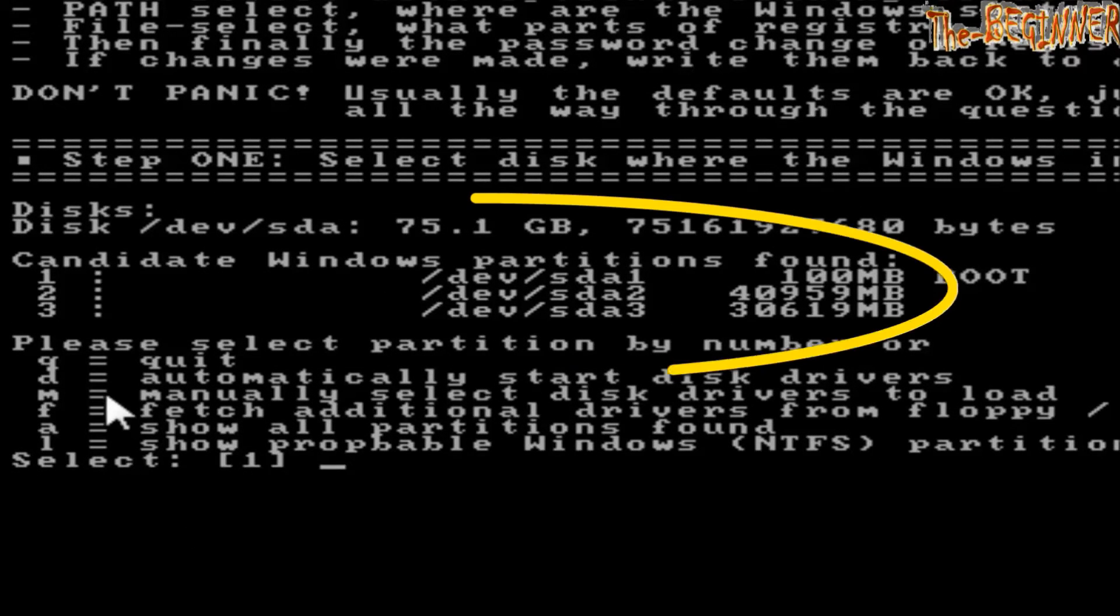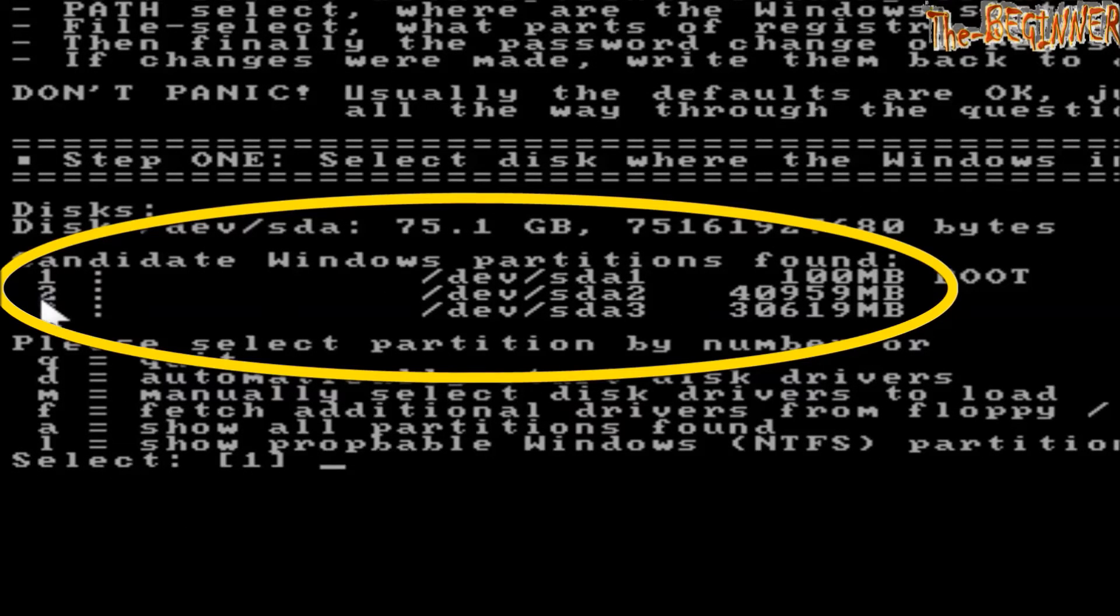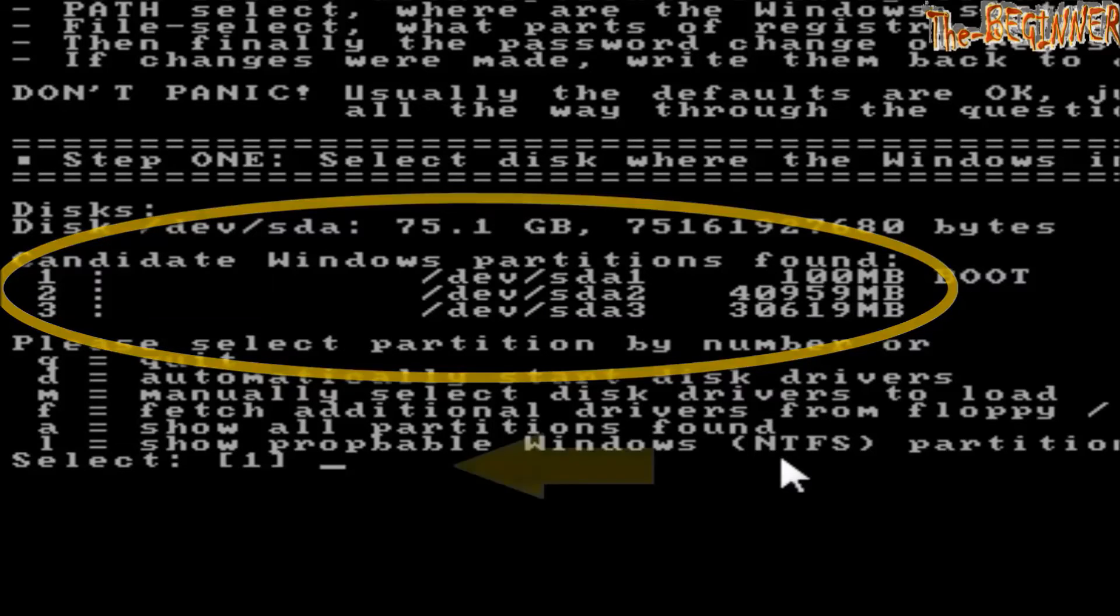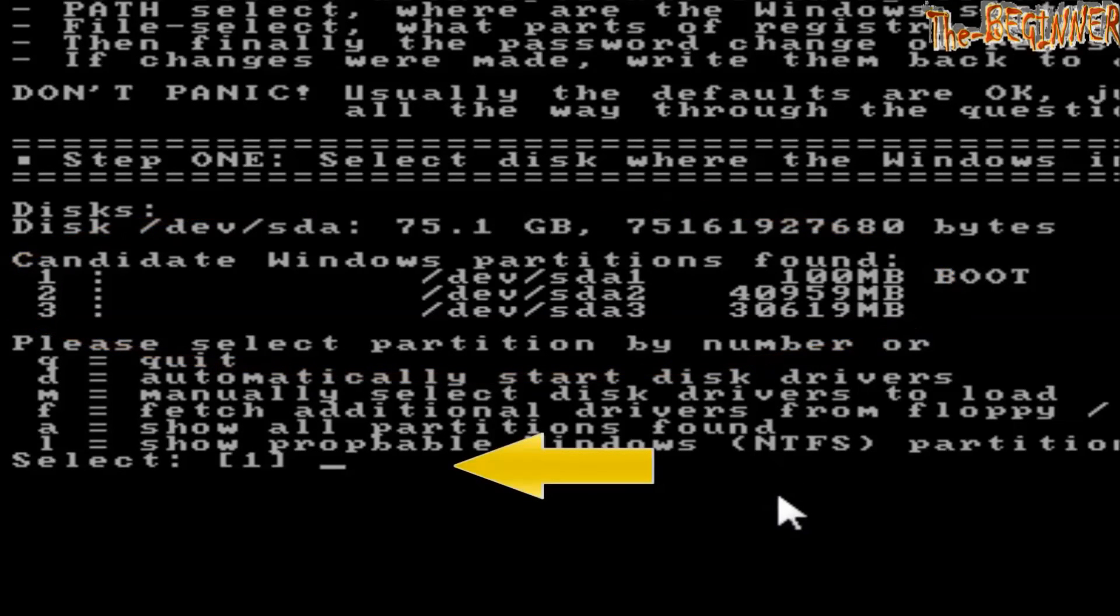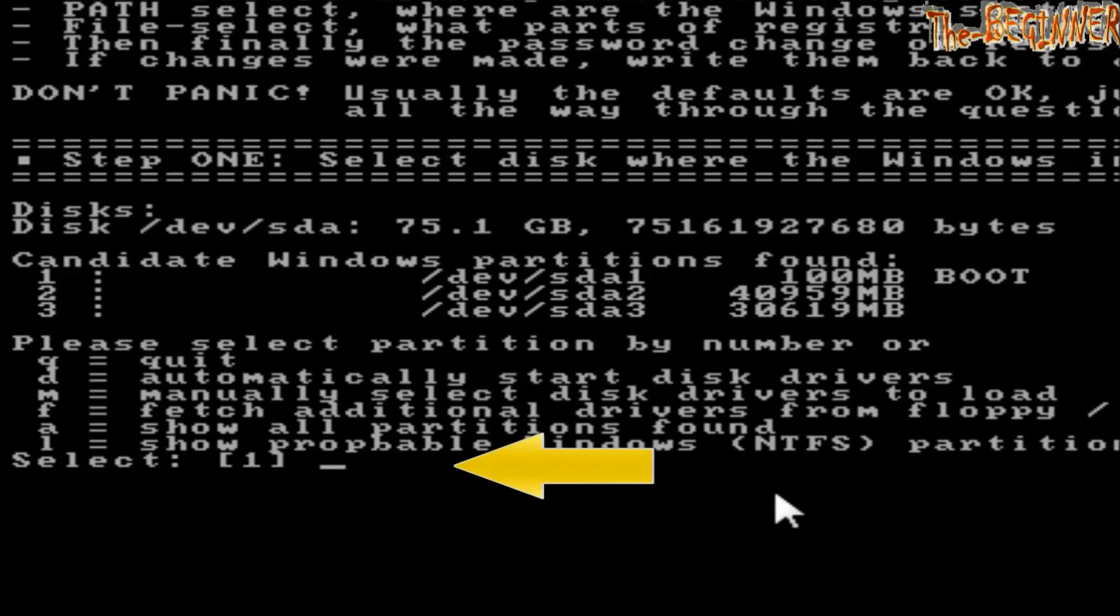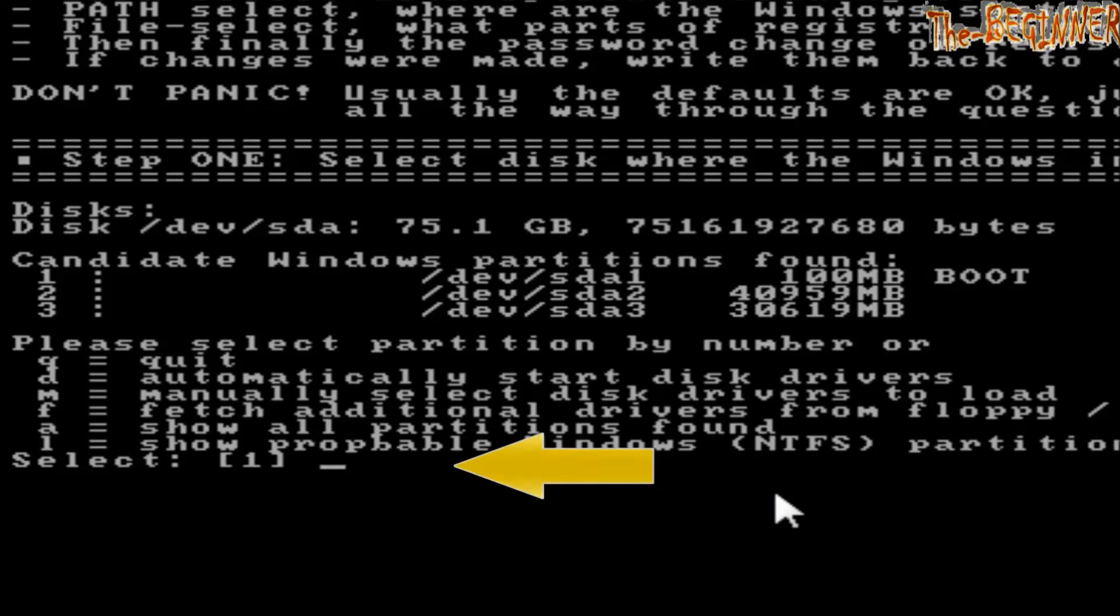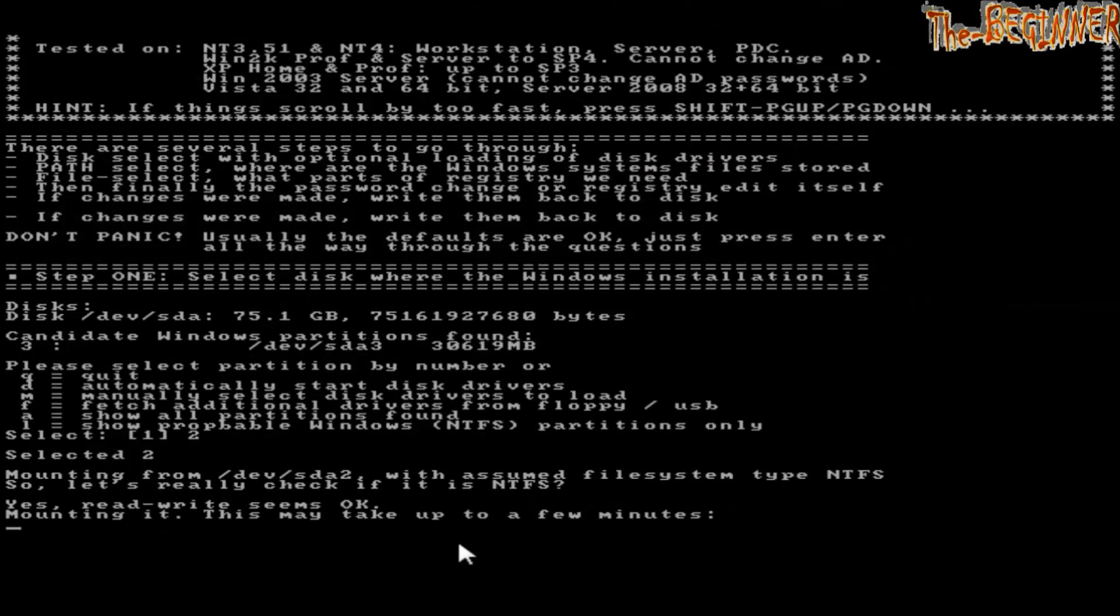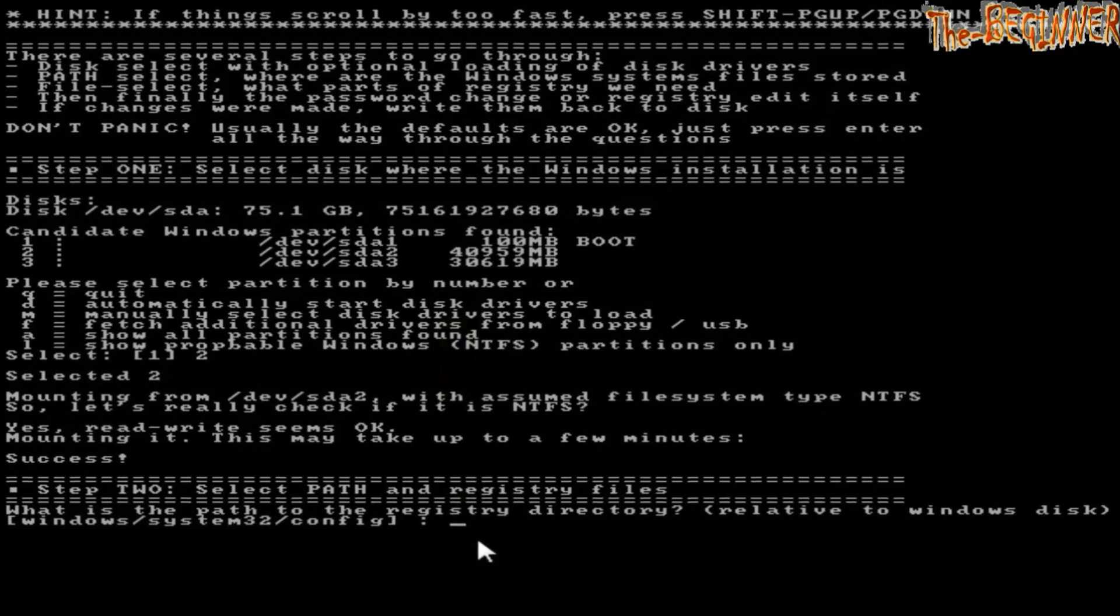Now see this. These are the partitions, 1, 2, 3: 100MB, 4959MB, 3619MB. I do not know which drive is C drive. 100MB cannot be C drive. Suppose I am choosing 4959MB as C drive. The number is 2. Hence I am typing 2 and pressing enter.